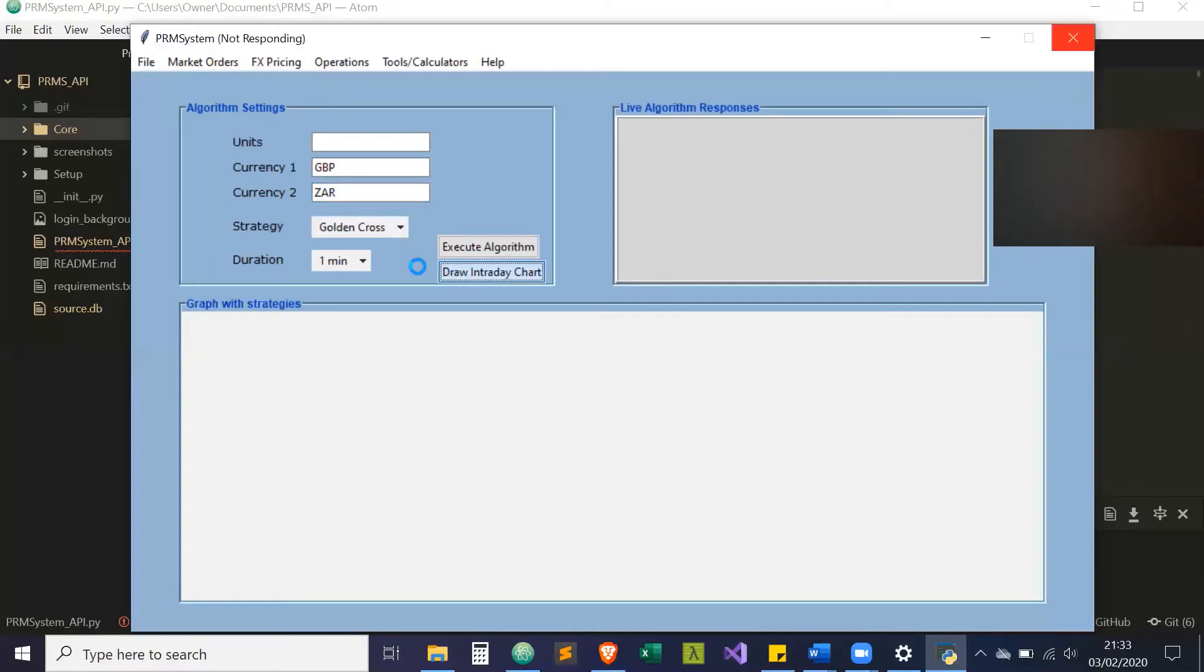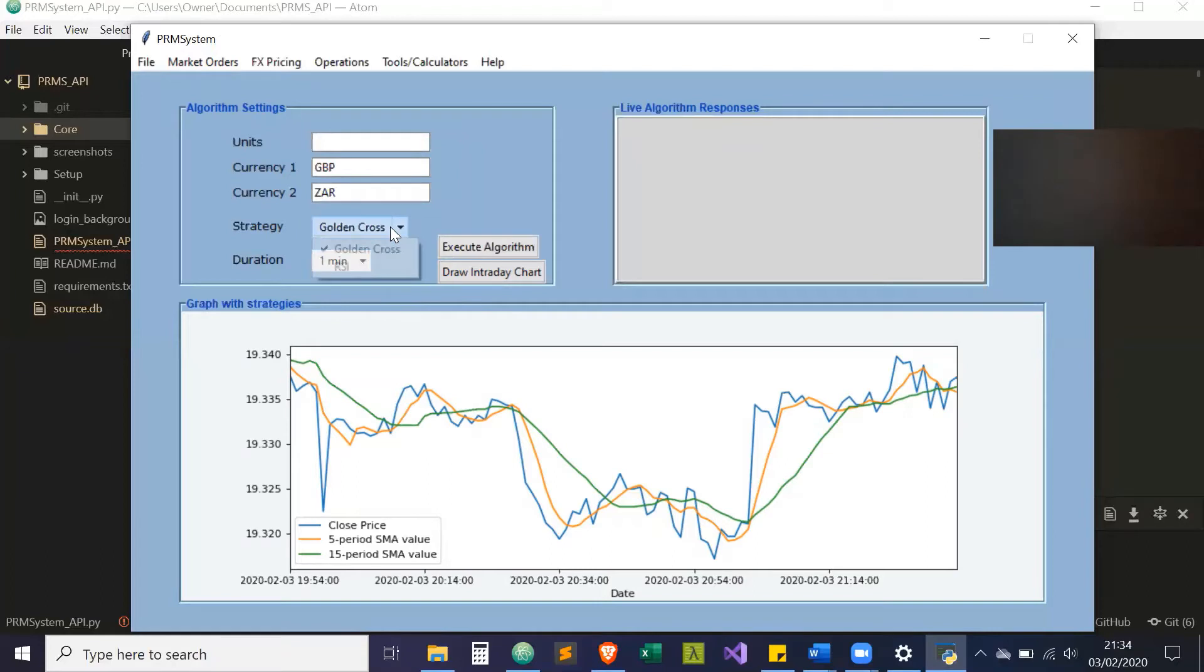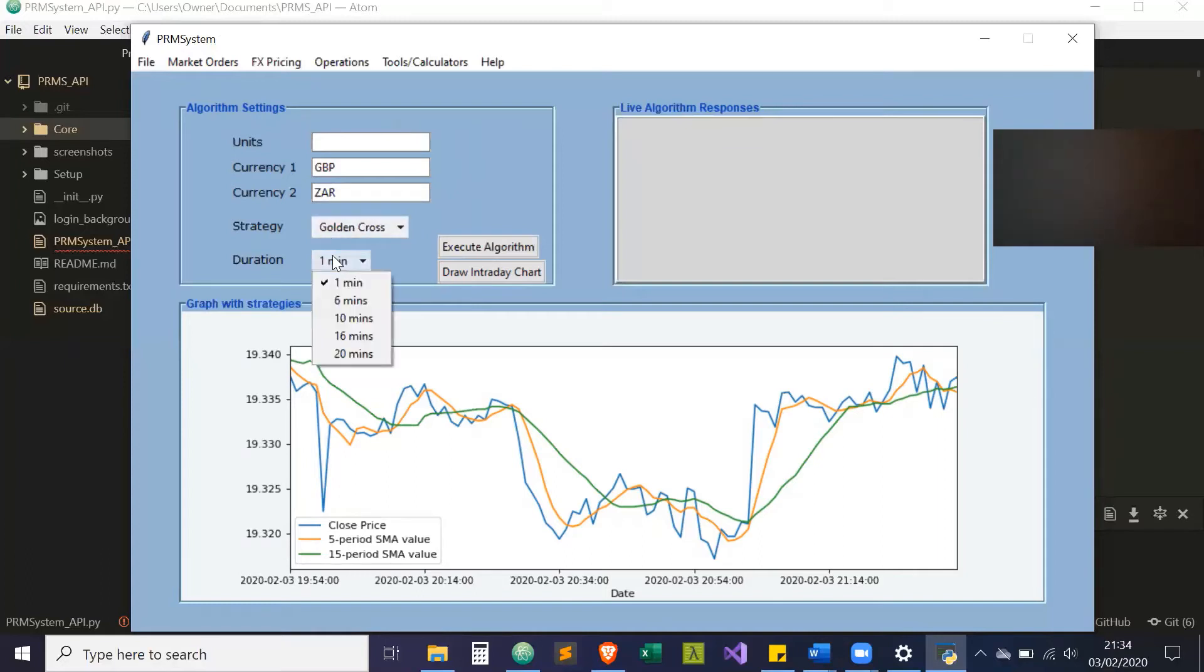I'll check to ready and draw the intraday chart. We'll load up the technical indicators. This is the intraday chart for GBP-ZAR. Right now, this is following the golden cross strategy.